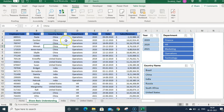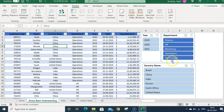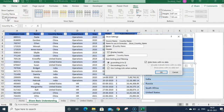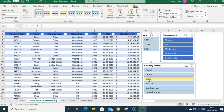If you want to use custom header names instead of the default column name, unprotect the sheet, select the slicer, go to Slicer Settings, and change the header name there. If you want to hide the header entirely, untick the Display Header option and the header will be hidden.